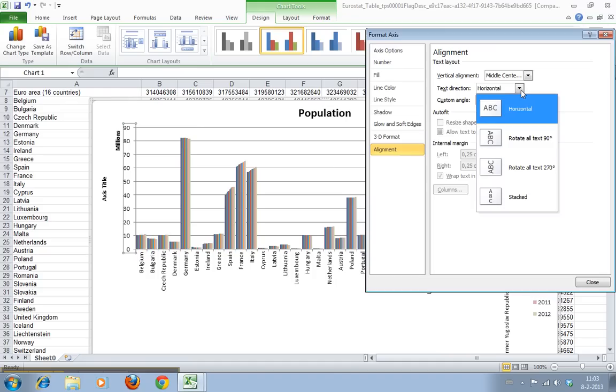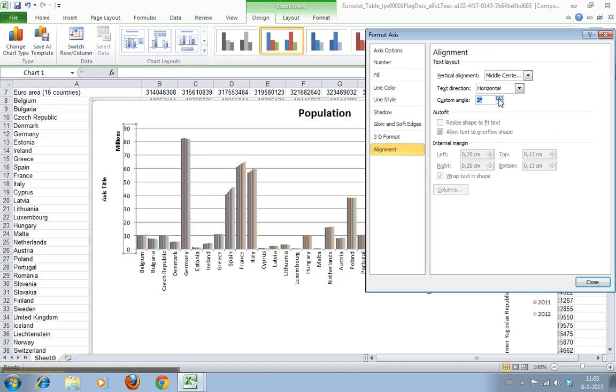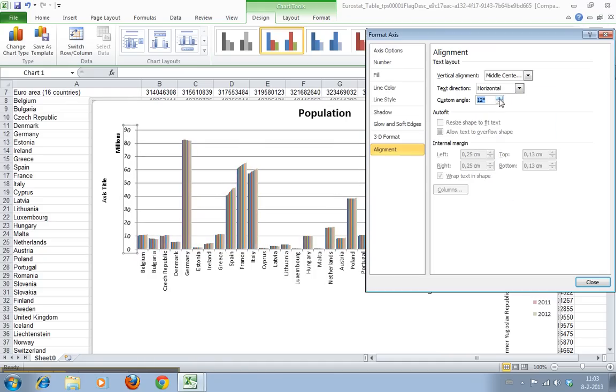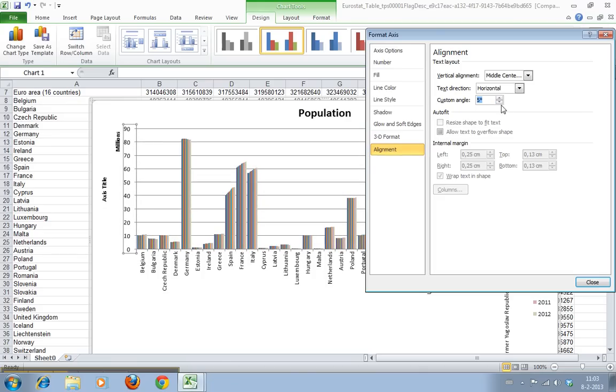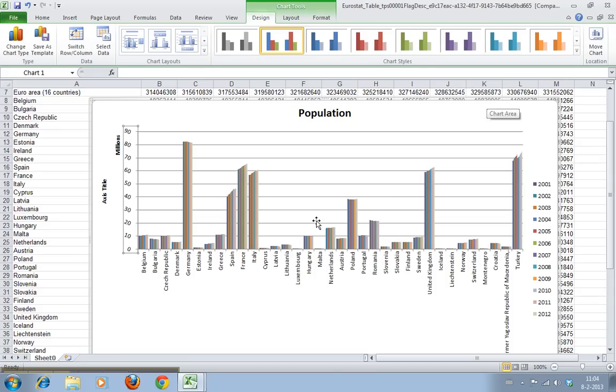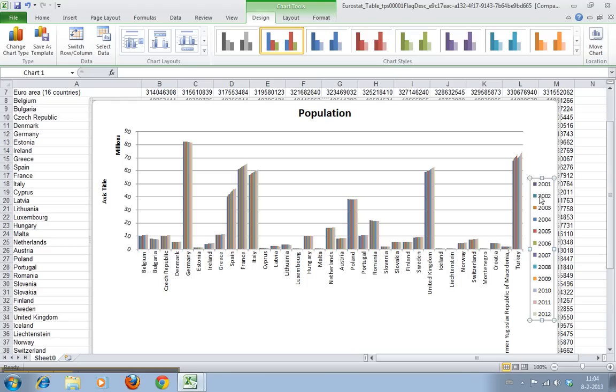Here also we have the alignment. We can say I want this to be skewed a bit and now I can also say I want it to be 20 degrees and there we are. Now let's move the legend up a bit. We just click it once, wait for this marker to appear and we drag it up. Now we have a neat looking chart.